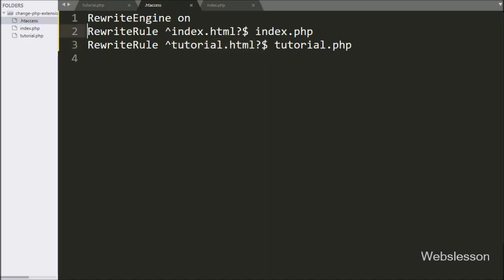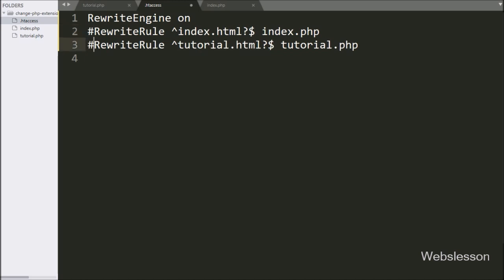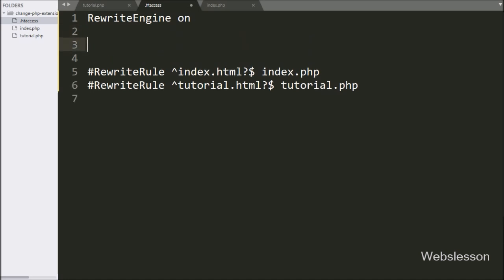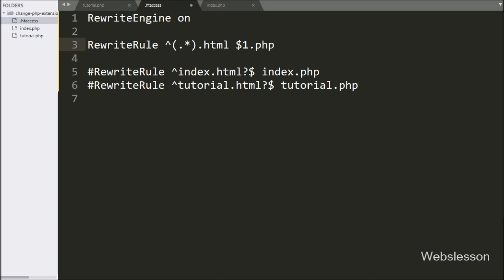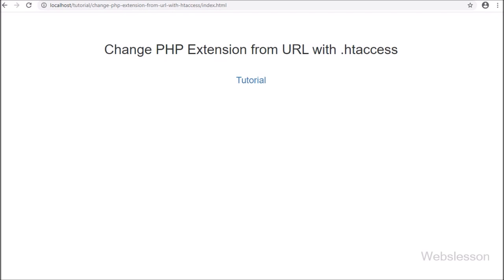Now we go to the .htaccess file and look at the second method to change the PHP extension, so we comment out the previous code. Below this, we write a rewrite rule with a capture group containing '.*' followed by '.html$', mapped to the equivalent .php file. This single small rule will open all .php files with the .html file extension. After saving and refreshing the browser, we can see index.php loaded with the index.html extension in the URL. Clicking the link redirects to tutorial.html, which loads the content of tutorial.php.